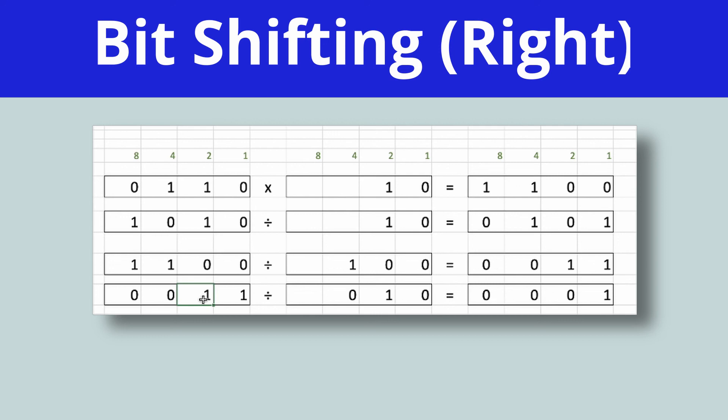Okay, so that's a brief overview of bit shifting to the right. As always, if you have any questions, let me know. And I look forward to seeing you all soon. Take care.